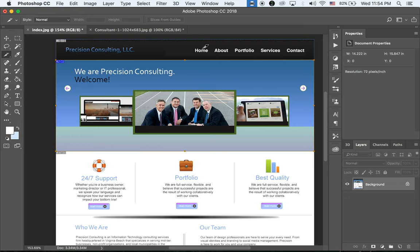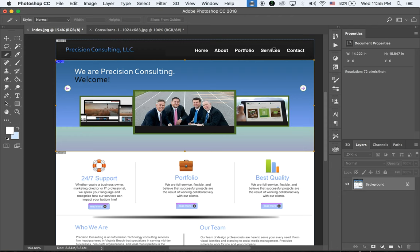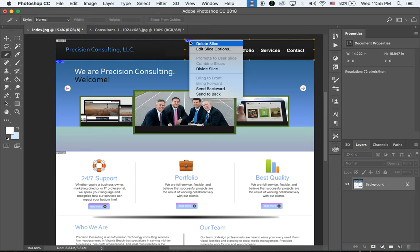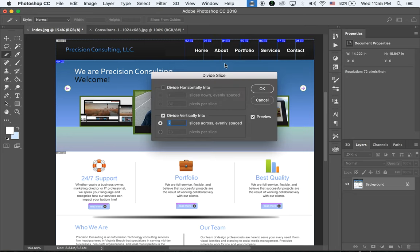Now I'm going to slice these five buttons — one, two, three, four, five. Let me slice the entire menu bar, then hold down the Control key, click on the area, and divide the slice. Since there are five buttons, I'm going to divide into five different slices.